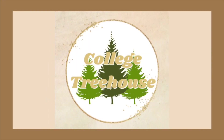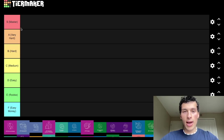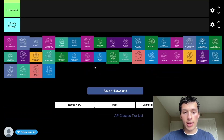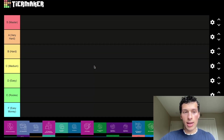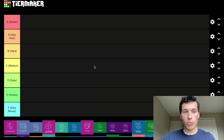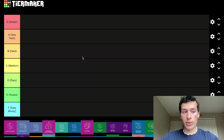Hey guys, today we're going to be ranking all 38 AP classes. I have tiermaker.com open and we're going to be ranking the classes based on difficulty.